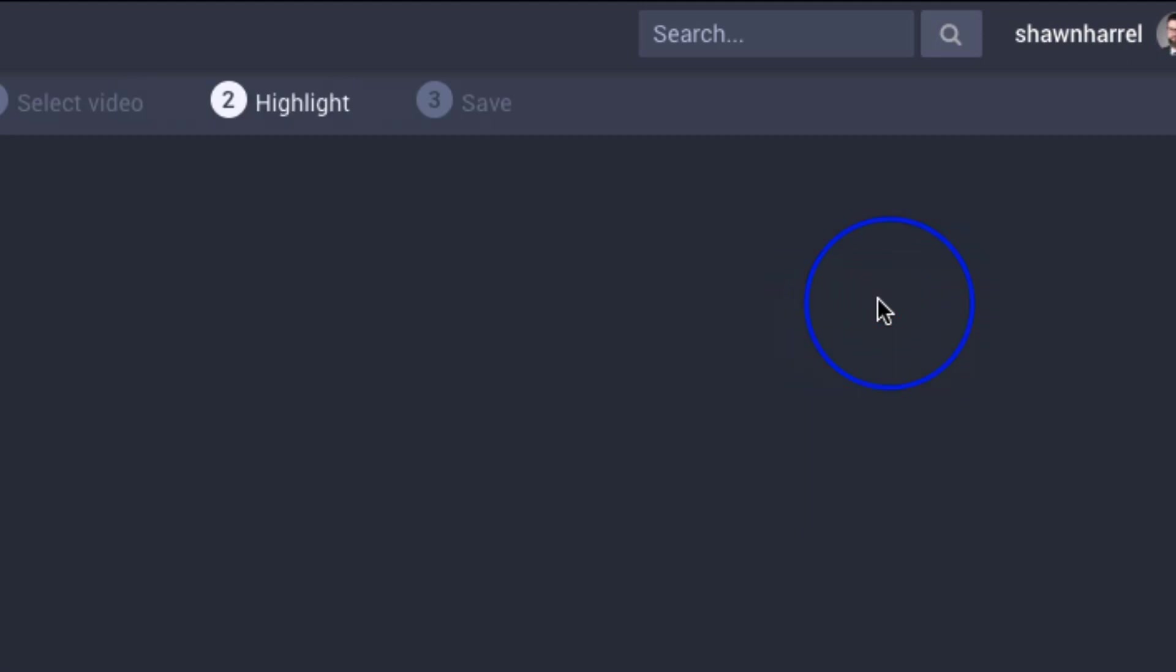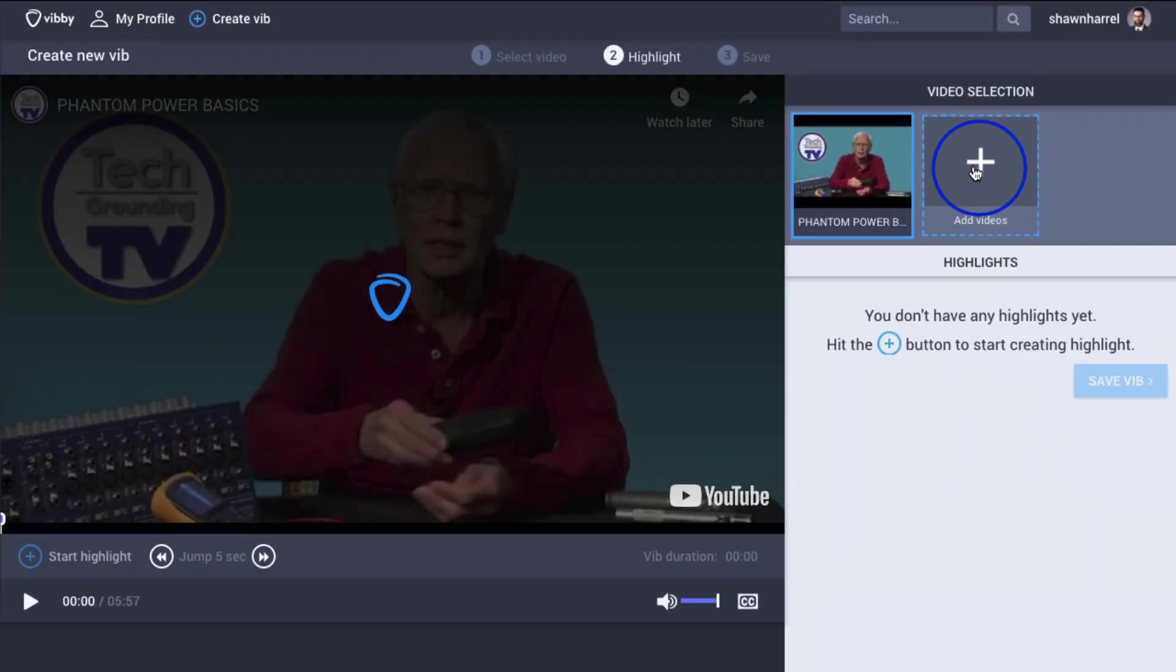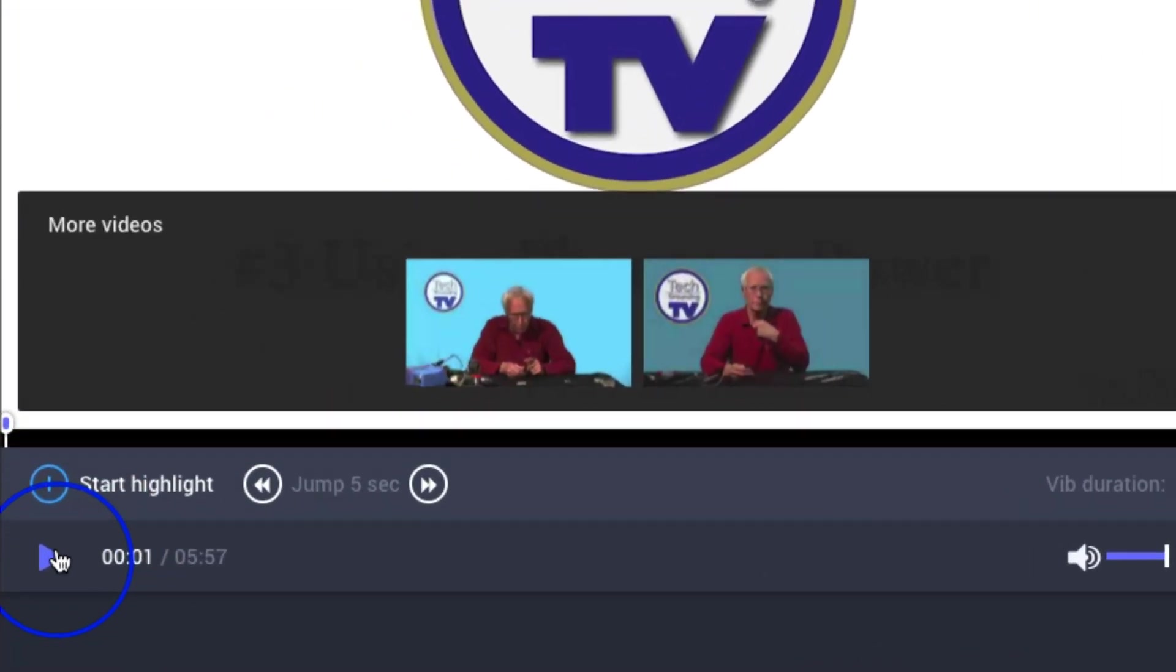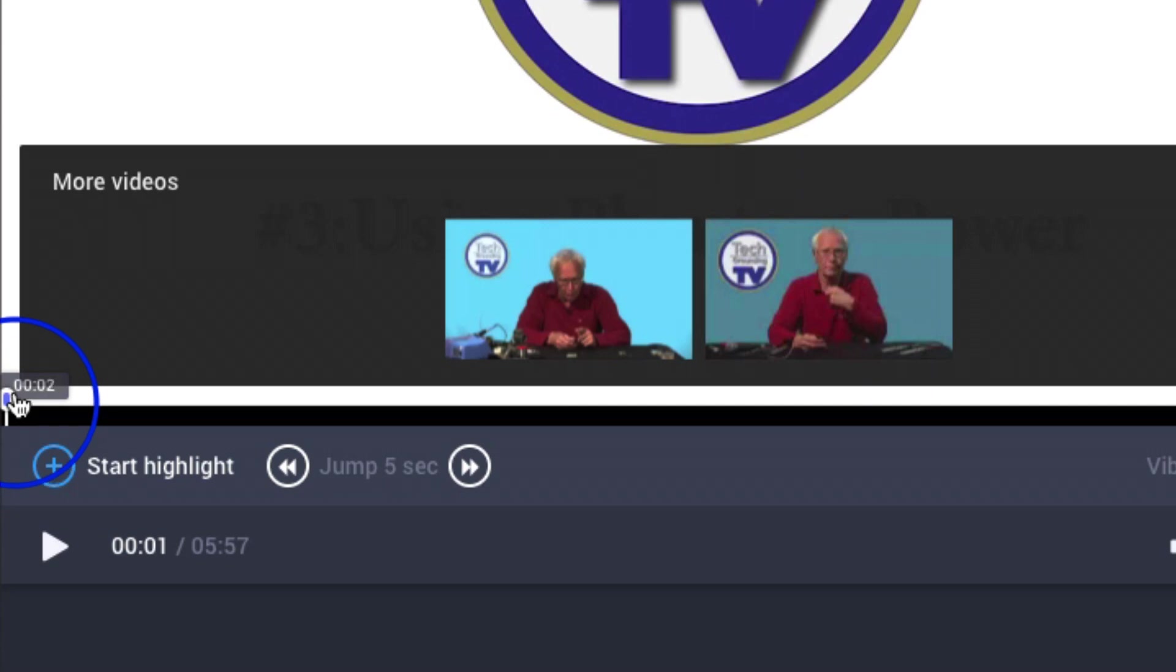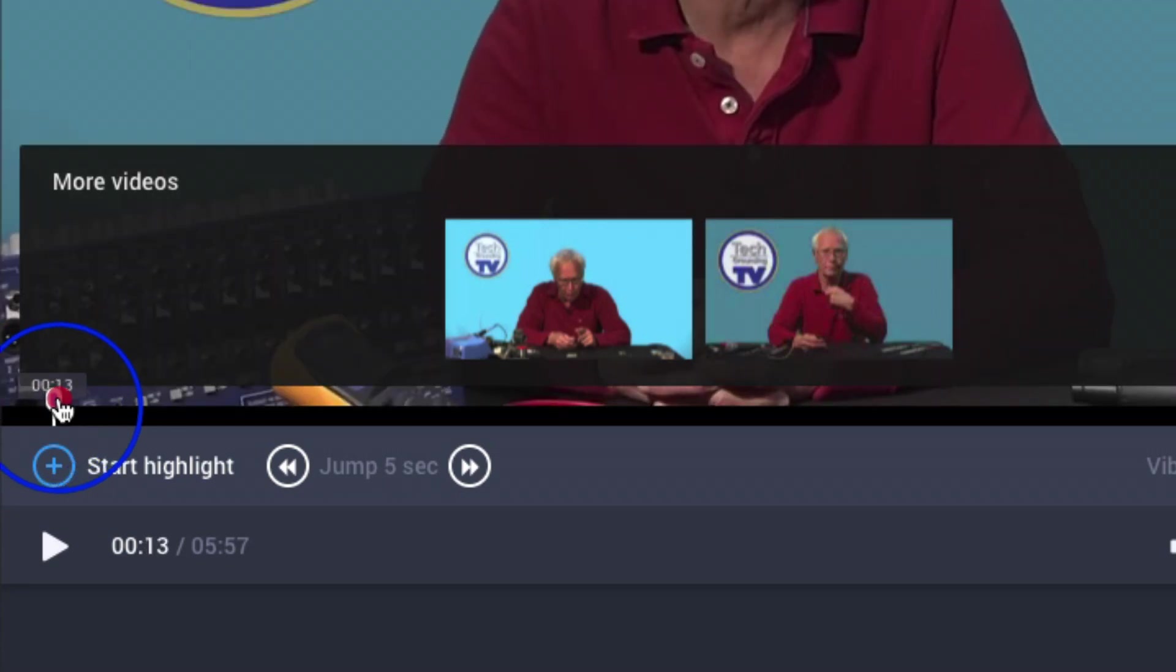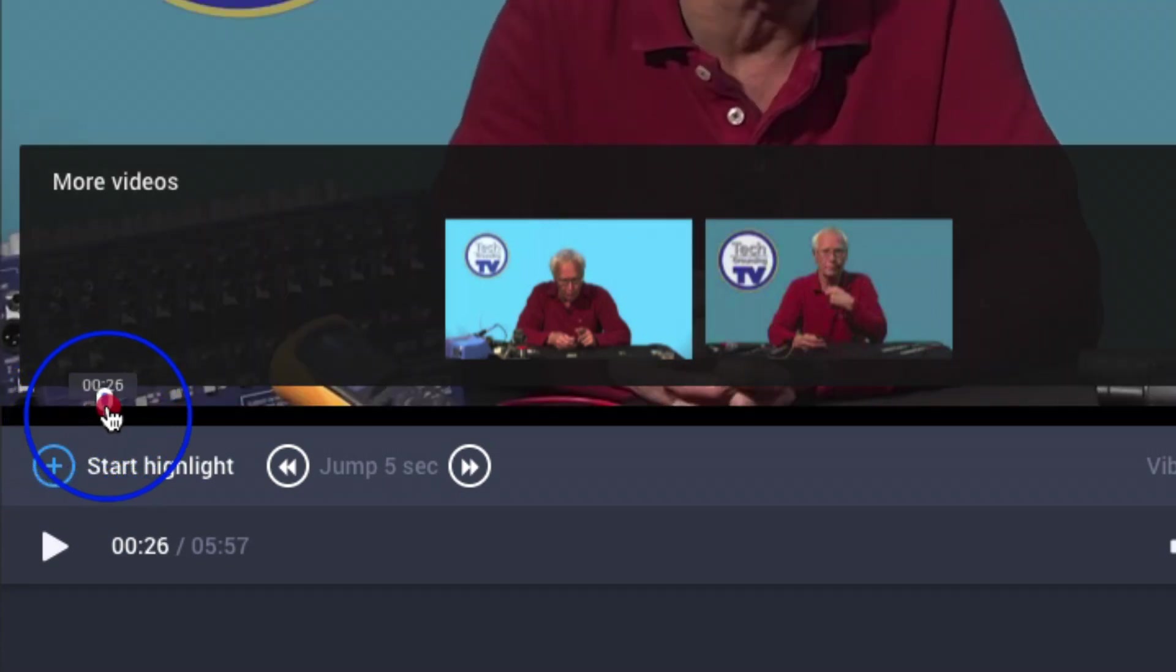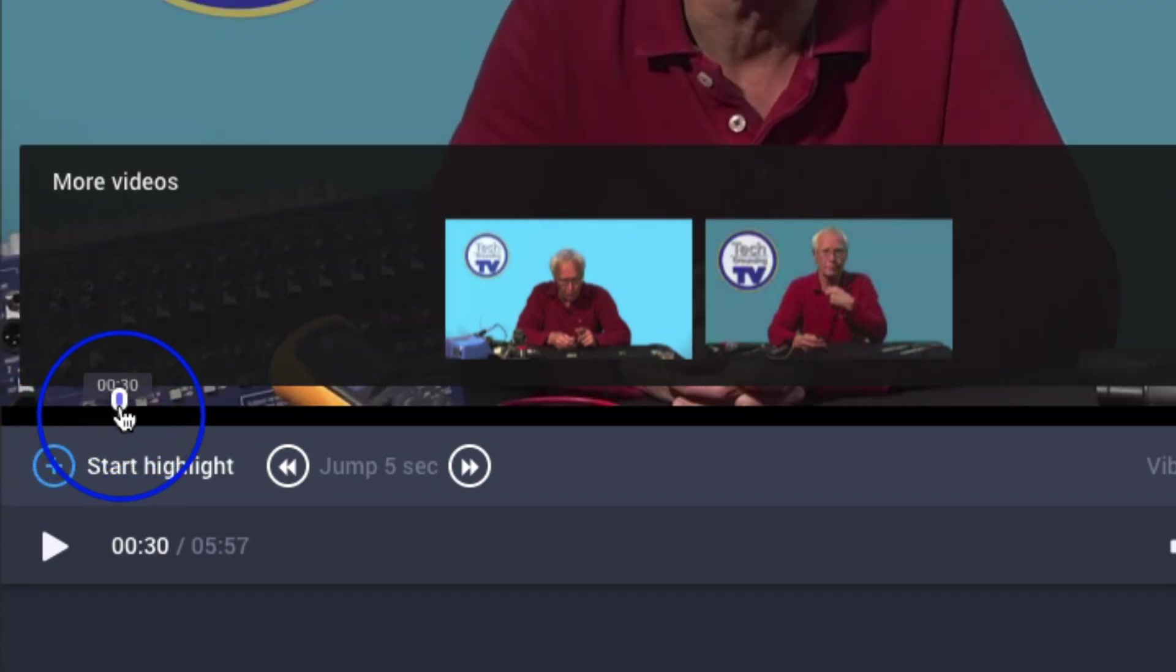The video starts playing right away. In fact, if you want to mark your highlights in real time, you could do that. I happen to have a good idea of where my first highlight will start, so I'm going to move the playhead forward just a little bit.